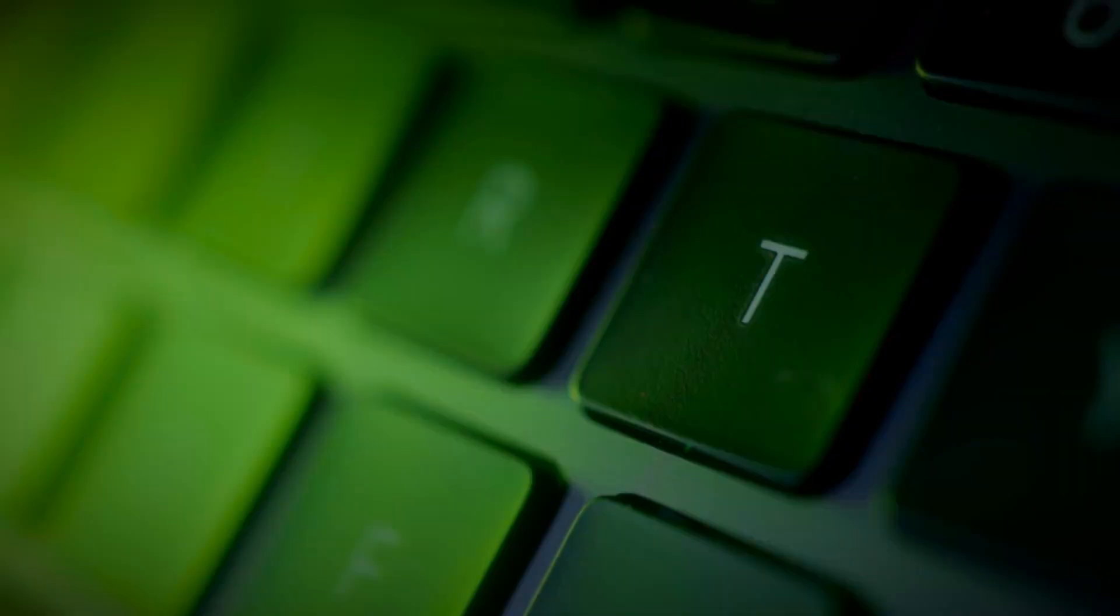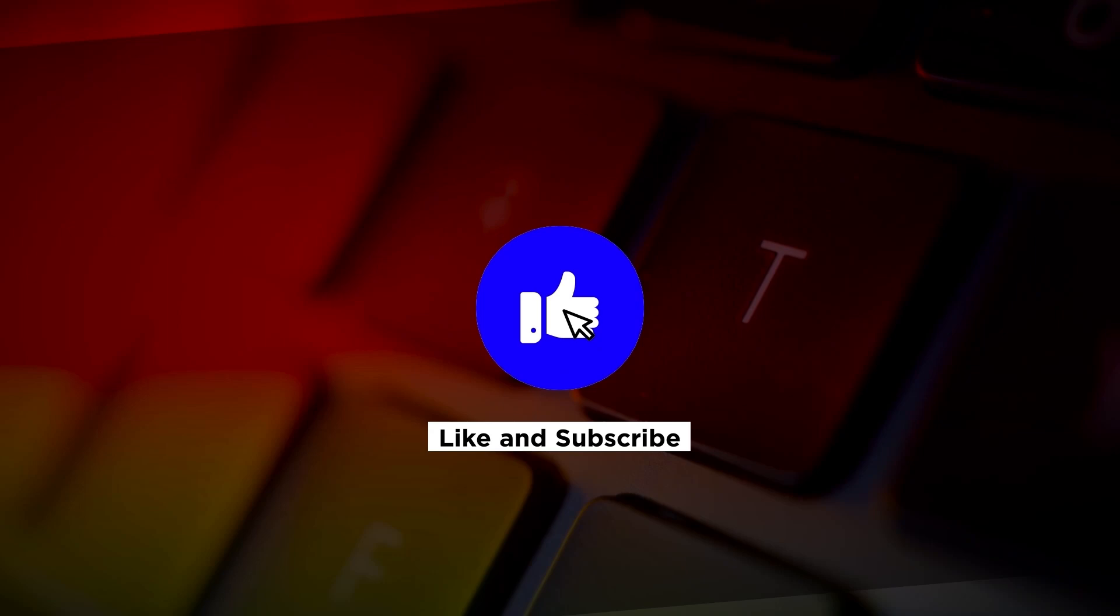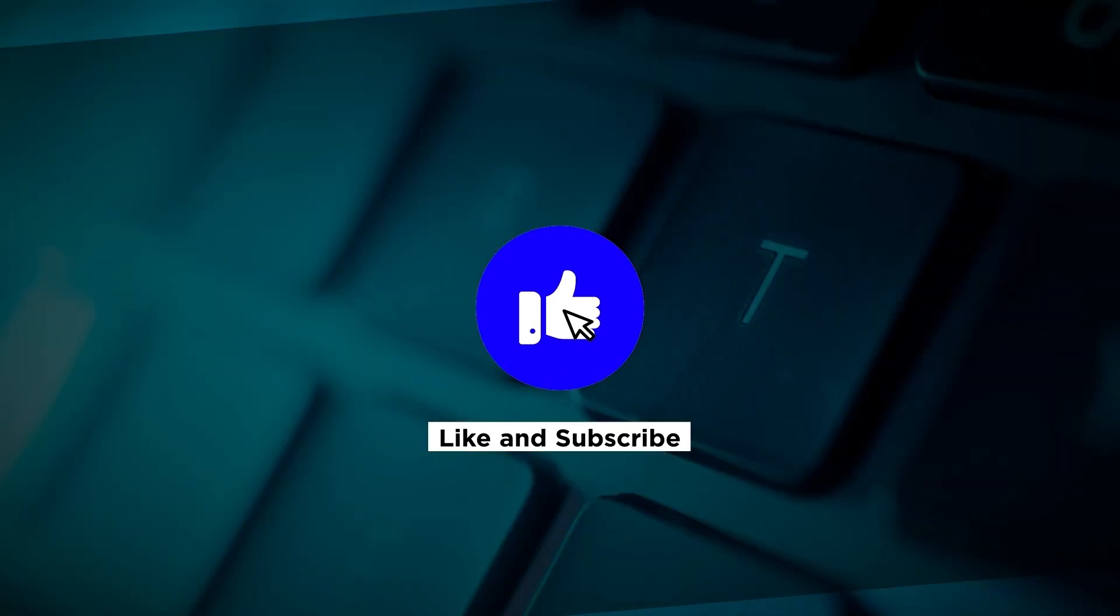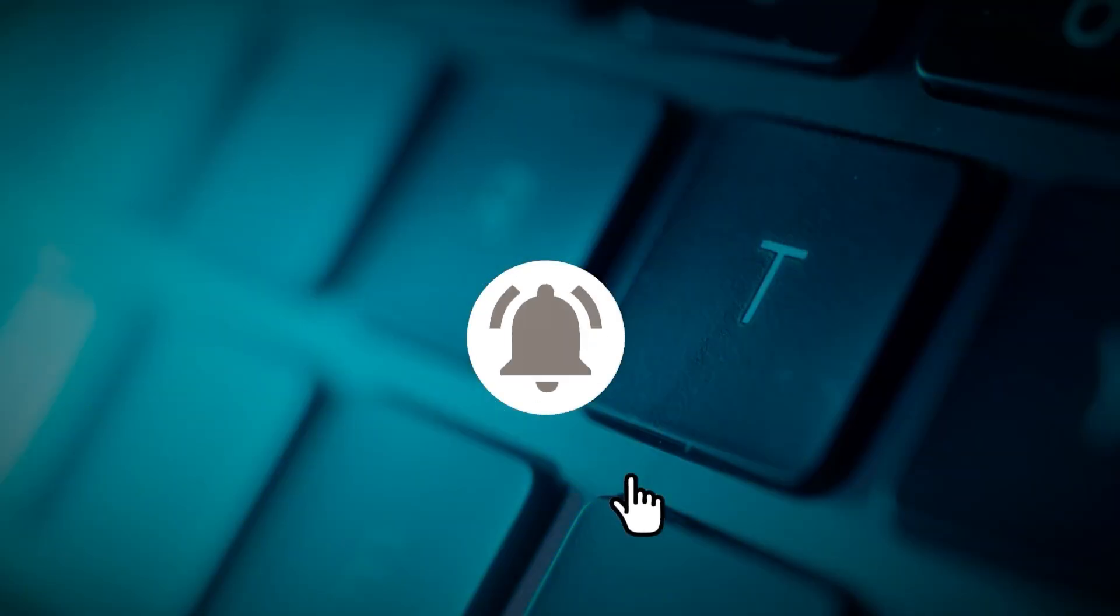If you found this video helpful, please click the Like button and subscribe to our channel for even more helpful tutorials.